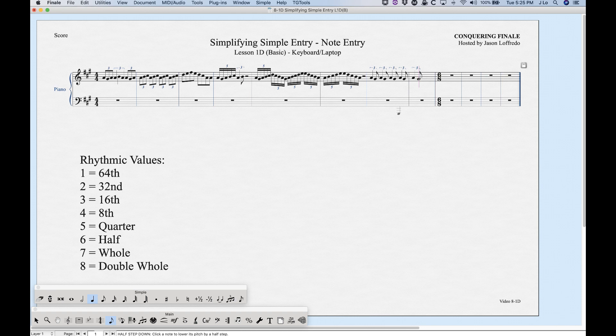One important thing to be aware of: the default tuplet definition persists indefinitely — across files and even after closing and reopening Finale. So if you saved a five-sixteenth tuplet as the default, come back later and press 9 expecting a triplet, you'll get a five-tuplet instead. You'll need to go back into Option+9 and redefine it.